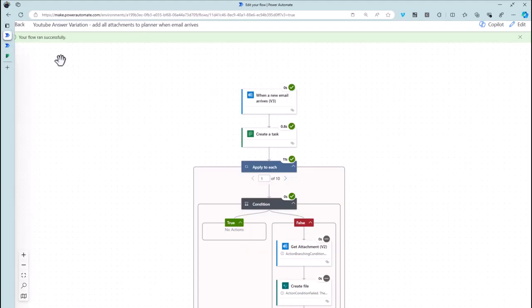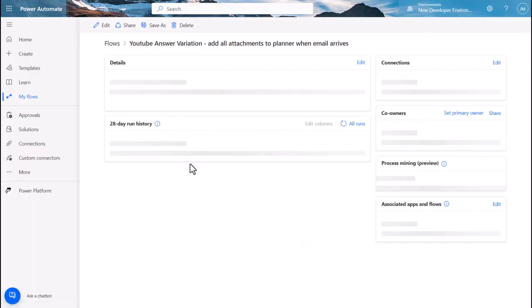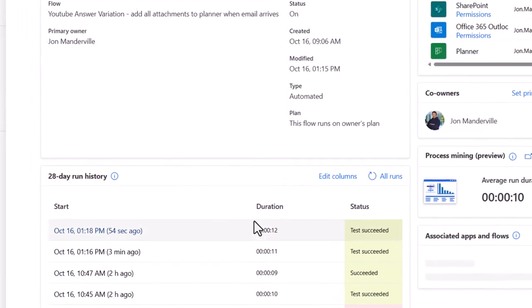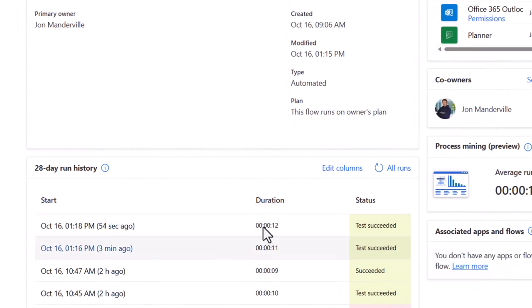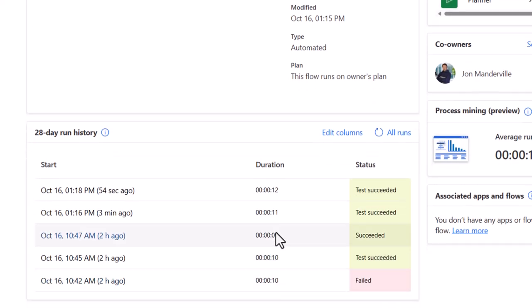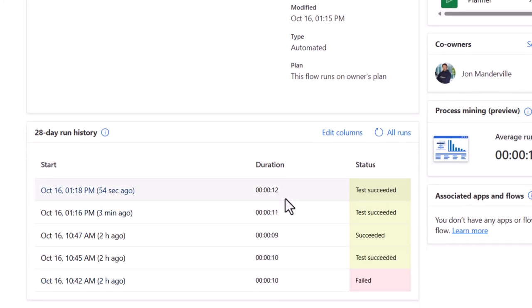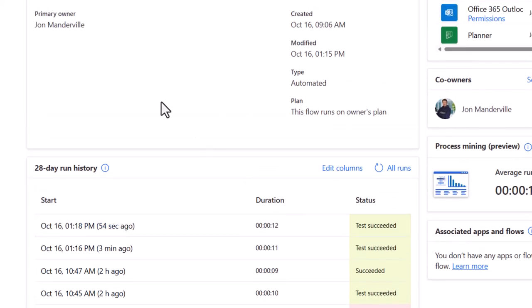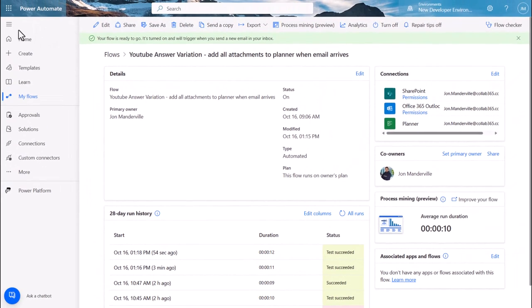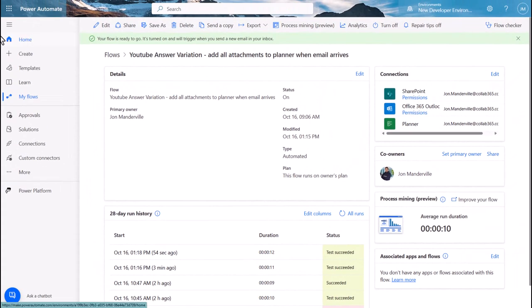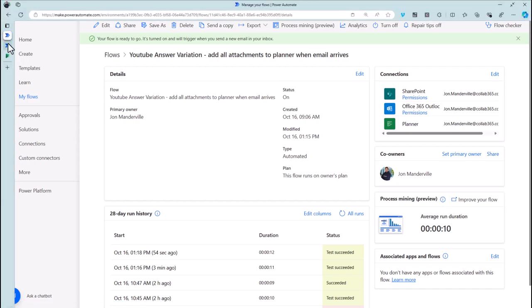There's two things I just wanted to share with you before we leave this video. The first one is if we have a look at how long that particular flow run took, you'll notice it took about 11-12 seconds. A few runs of this: 10, 9, 11, 12 seconds.